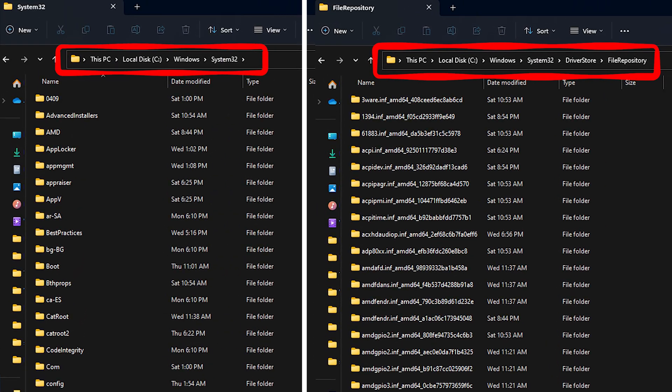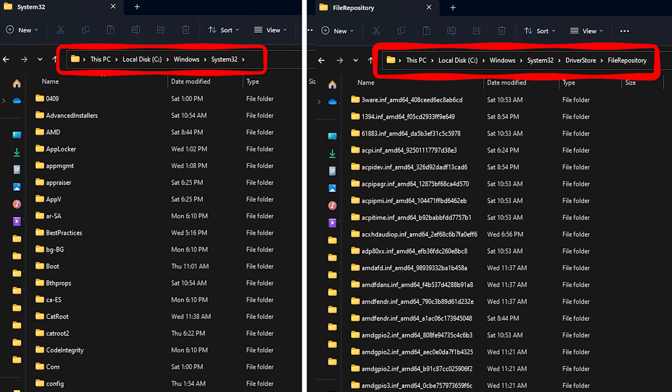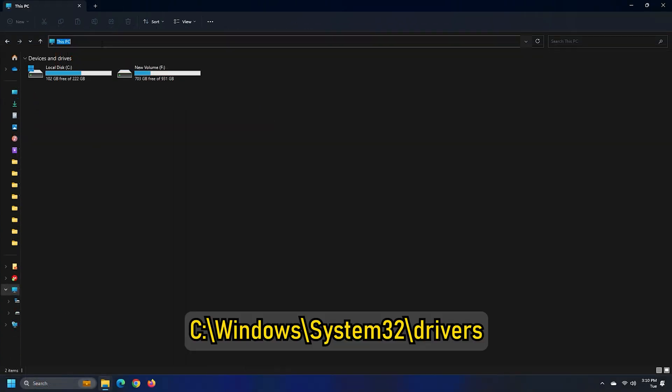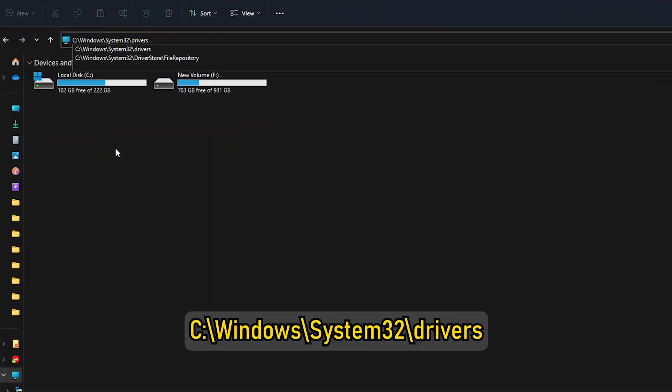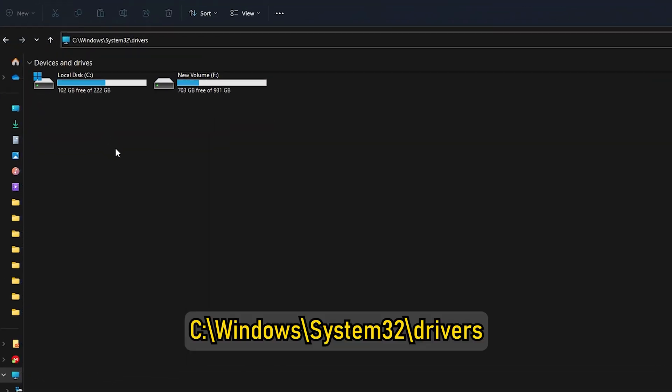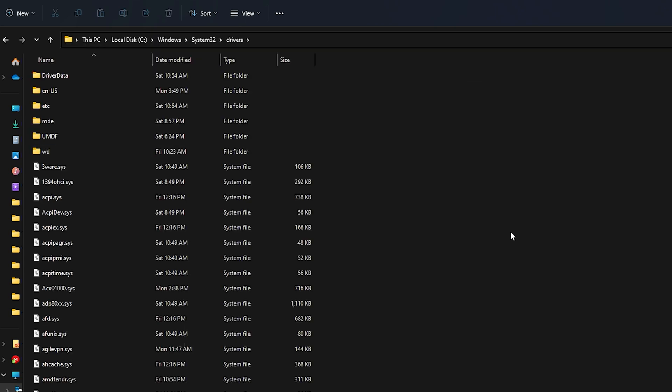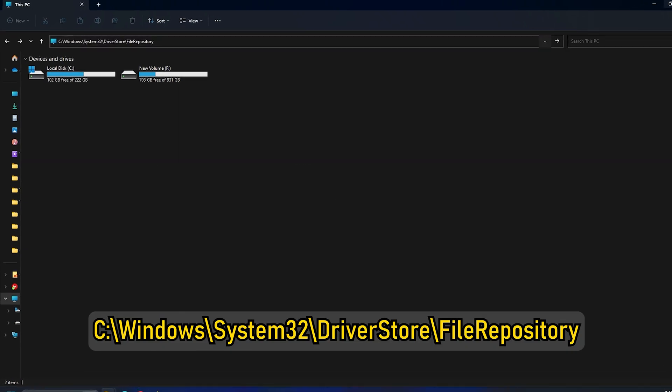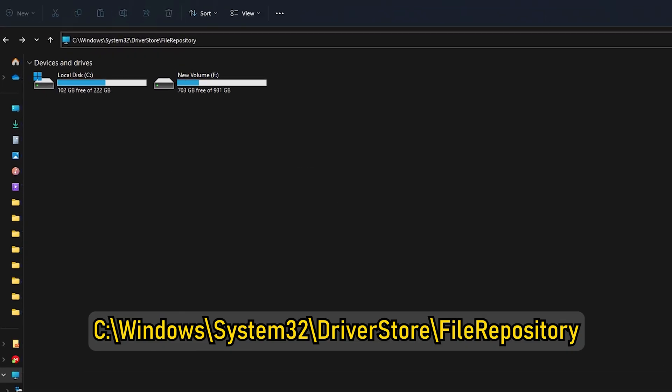You can access these folders using the following path: C:\windows\system32\drivers. C:\windows\system32\driverstore\filerepository.